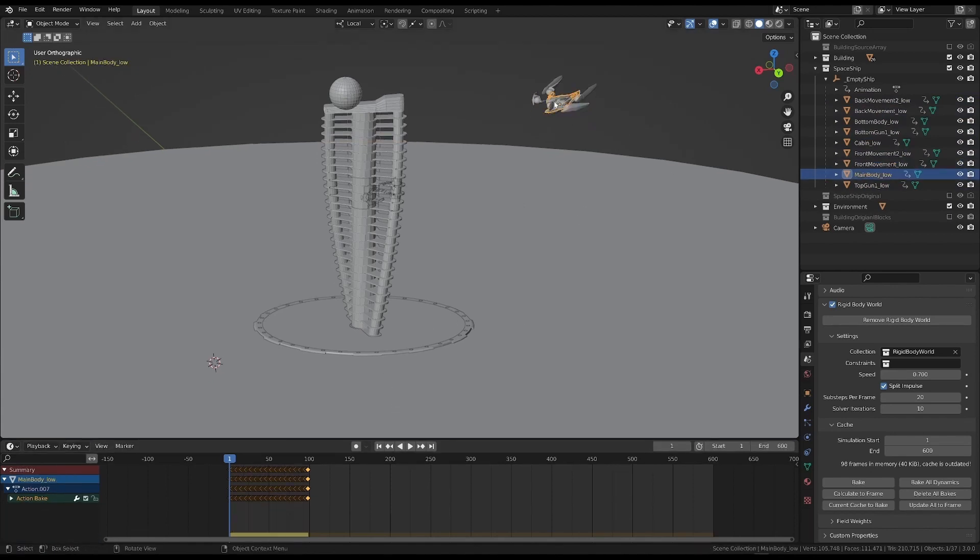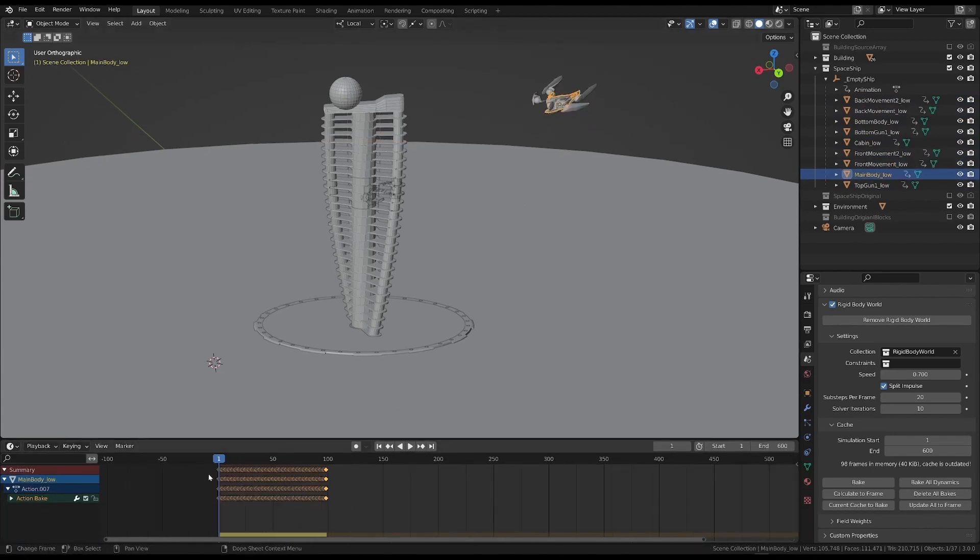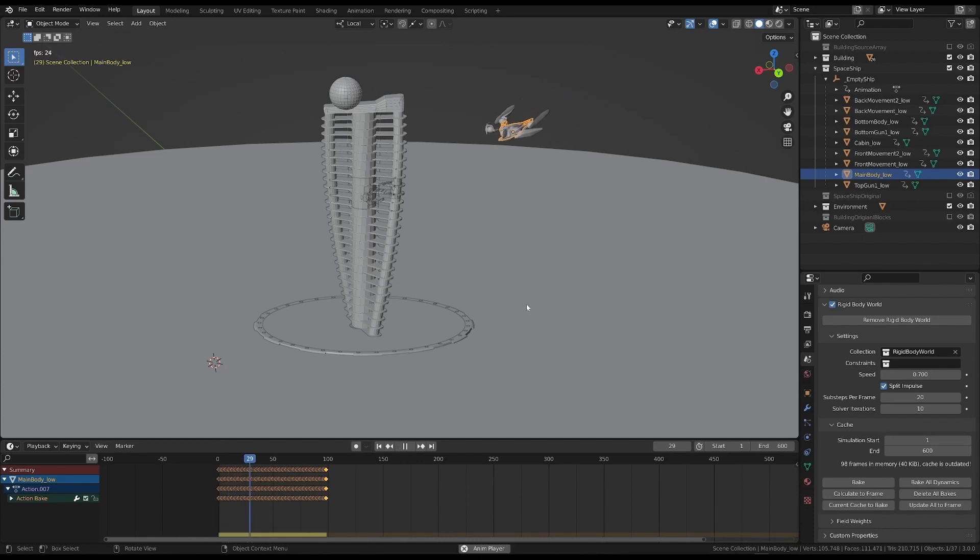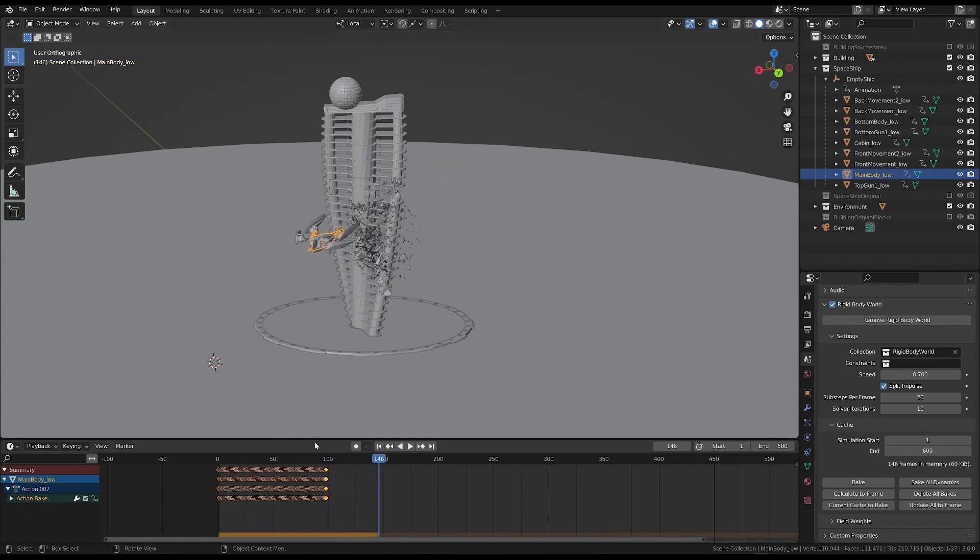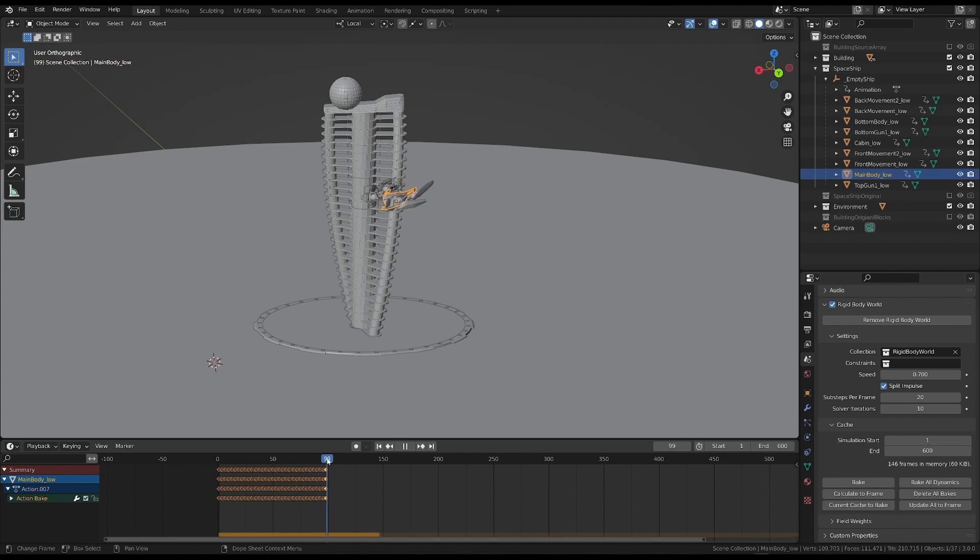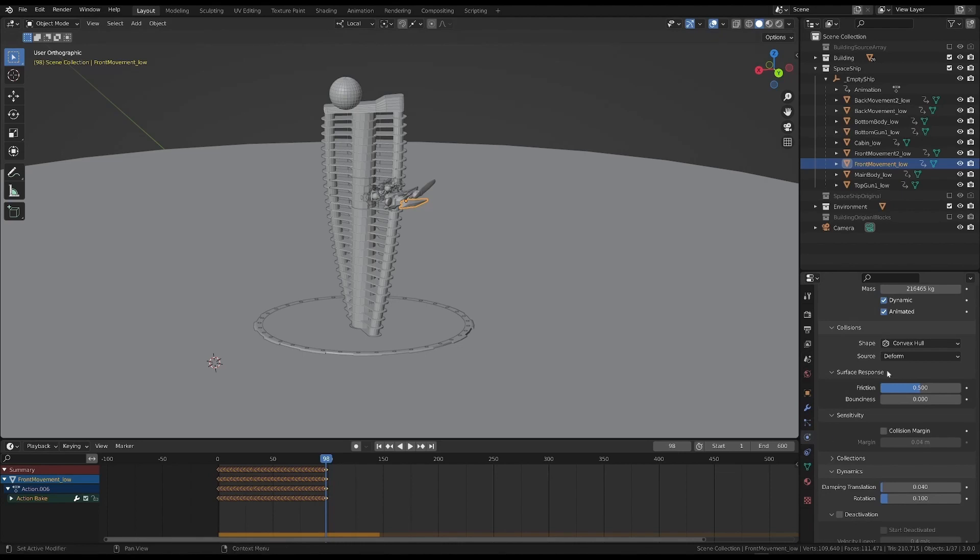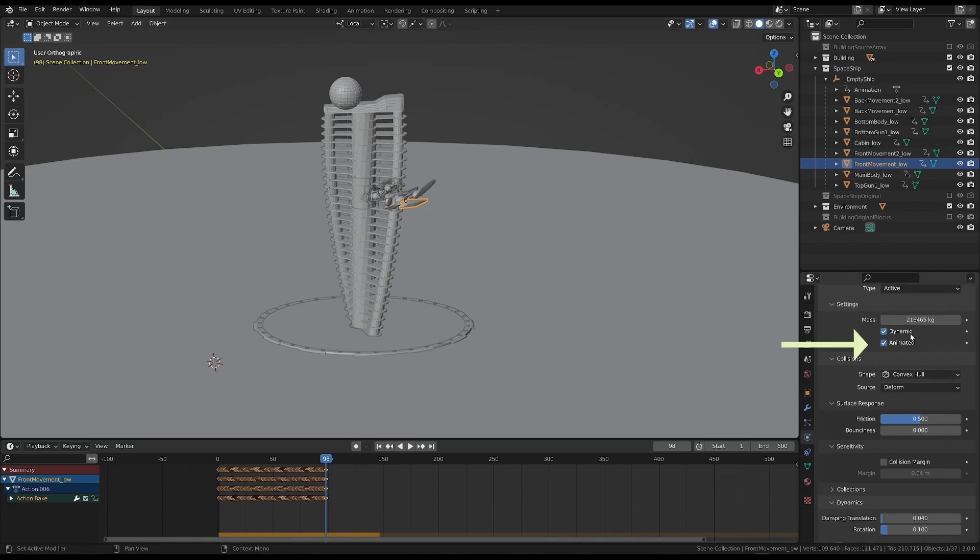Now, the first part of the animation has been baked into a sequence of keyframes. But we lost the dynamic simulation in the second part.